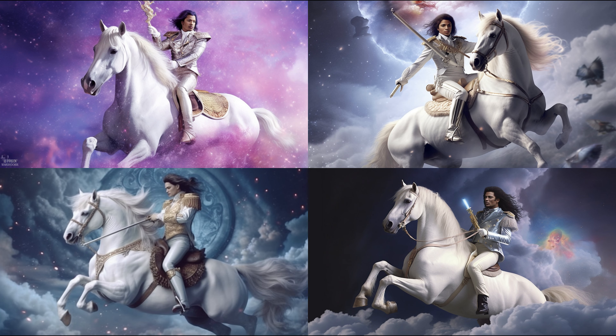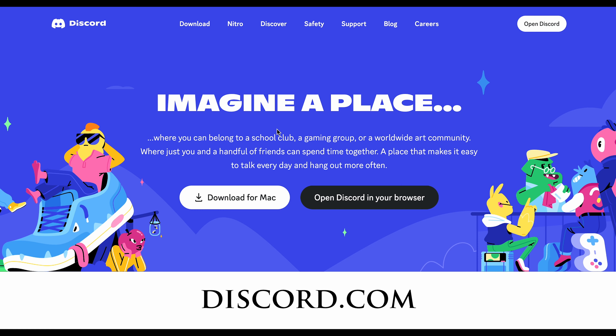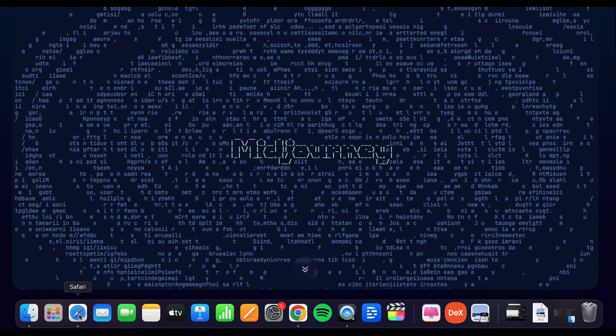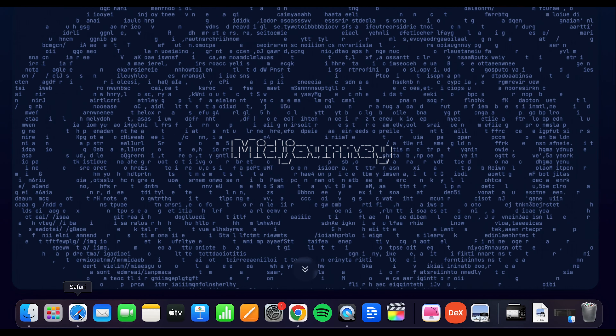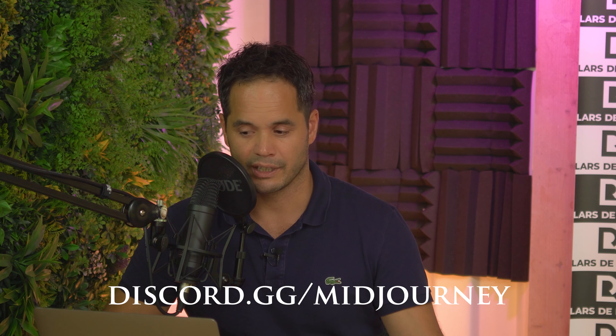Go to discord.com and download it on your computer. Then you go to midjourney.com and sign in with your Discord account. Then you type in discord.gg/midjourney and hit enter.